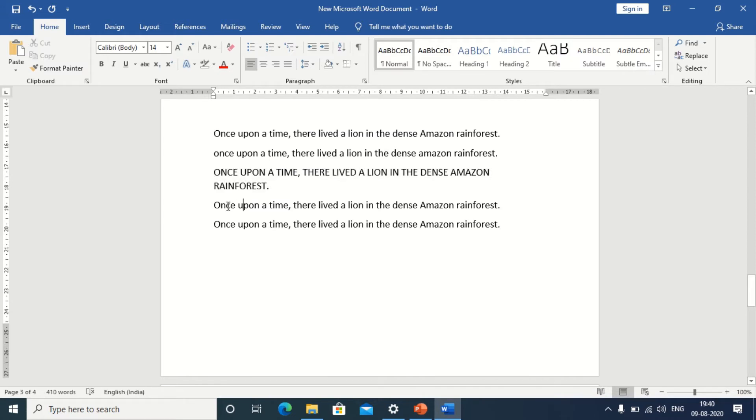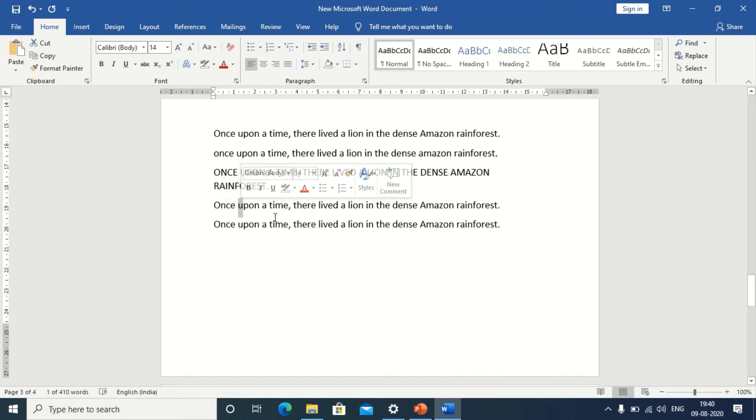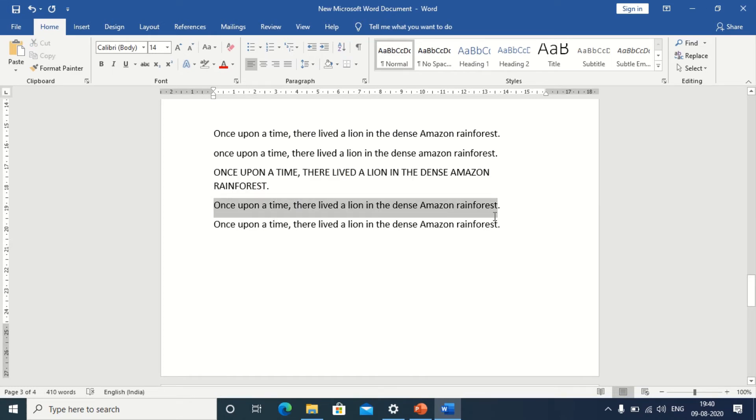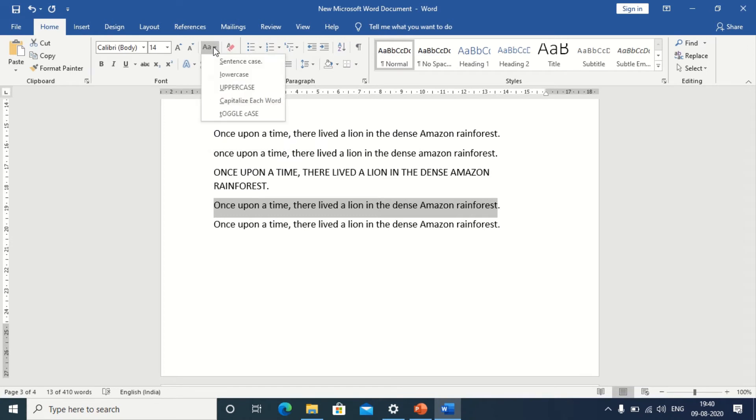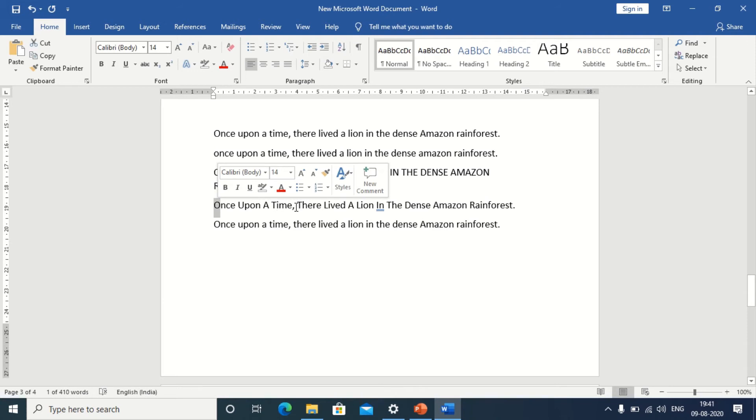Now, I want the first letter in each and every word of my sentence to be capital letter. How do I do that? Highlight your text and then go to the drop down menu. We have an option here. Capitalize each word. The first letter of every word is changed into capital letter. Click on it. Now, for every word, the first letter is capital letter.